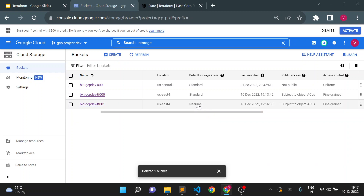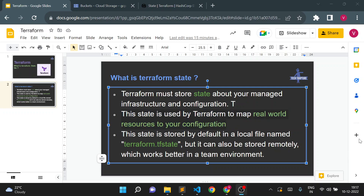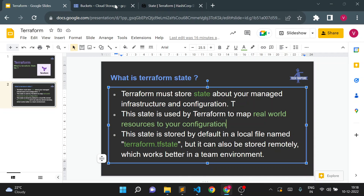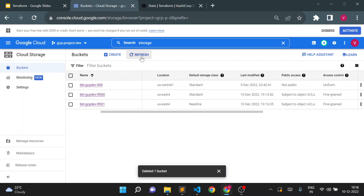This is the second key point: the state is used by Terraform to map a real-world resource to your configuration. You must make any changes to Terraform-managed resources using Terraform itself, as manual changes will be overwritten by your Terraform state file. Running terraform apply will change the bucket back to standard. Currently it is nearline — after apply, it's changed to standard again.